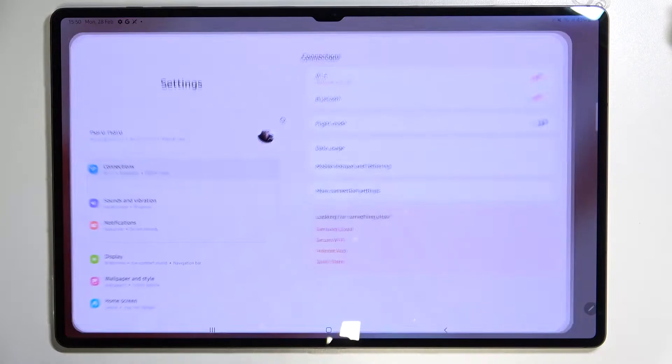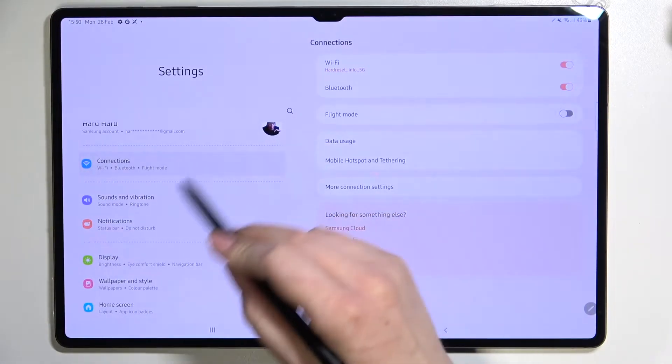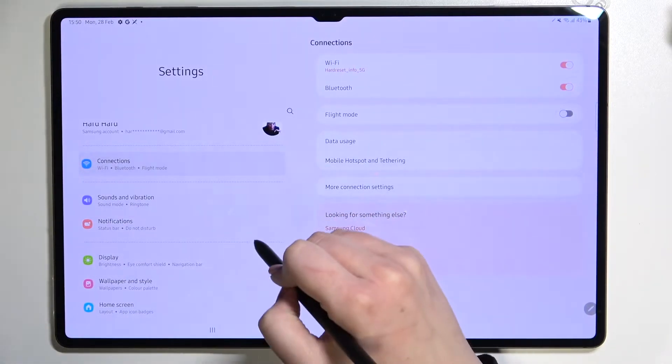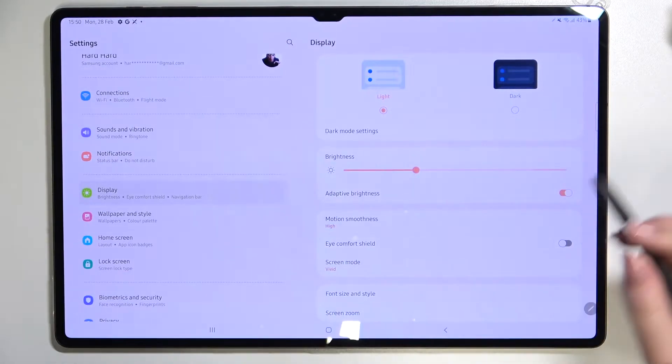So first of all let's open the settings and here in this left section we have to find the display, let's tap on it.